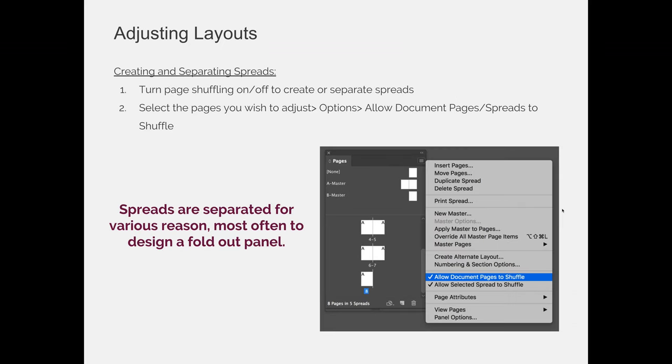You can create and separate spreads, and you can shuffle or not shuffle your pages. Before we talk about what the slide is saying, let's talk about what it means to have page shuffling. Page shuffling is the process of the pages reshuffling into your layout or sequence of pages if you drag and drop and reposition them. If I was to drag page 8 and make it page 1, page shuffling would take page 1 and shuffle it down to page 2.